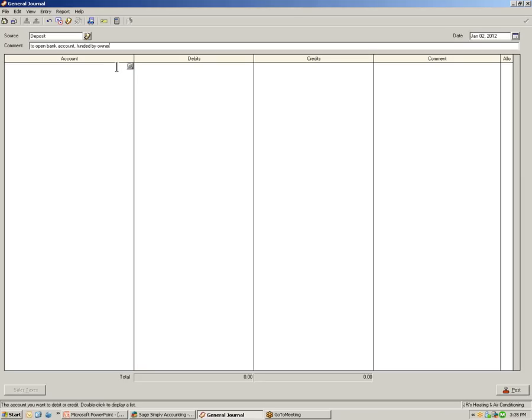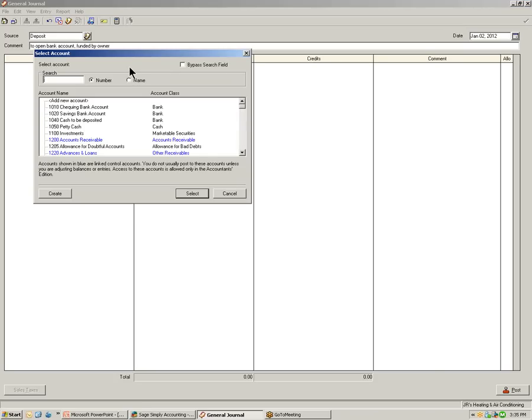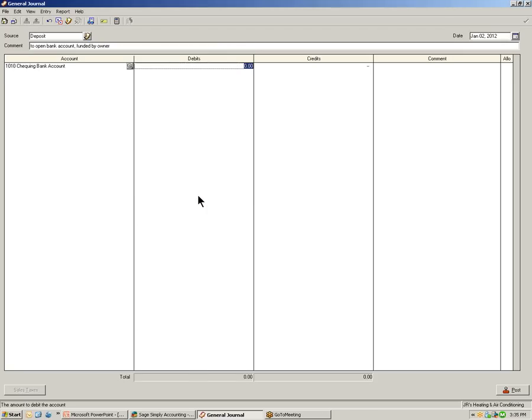In the account column on the first line, click the select button to select an account. We will select account 1010 from the chart of accounts, checking bank account. To increase the checking account balance, we will debit the account the amount of the deposit, which is $10,000.